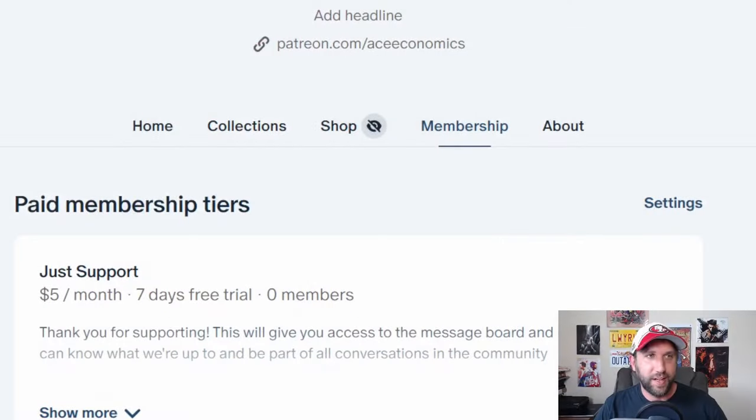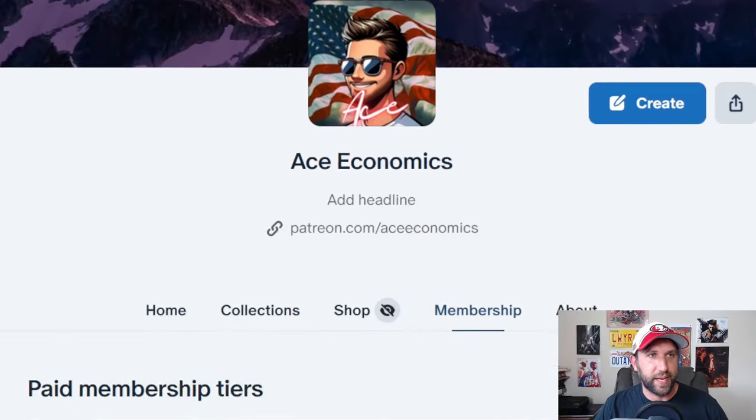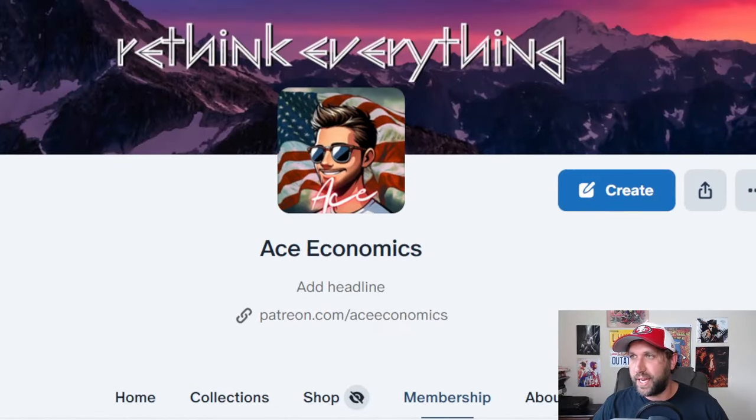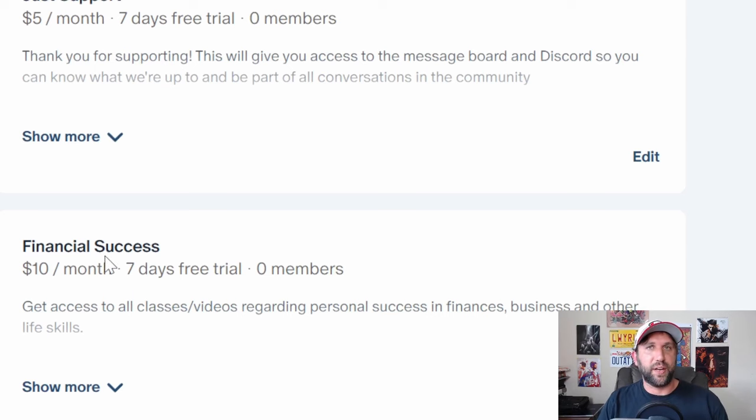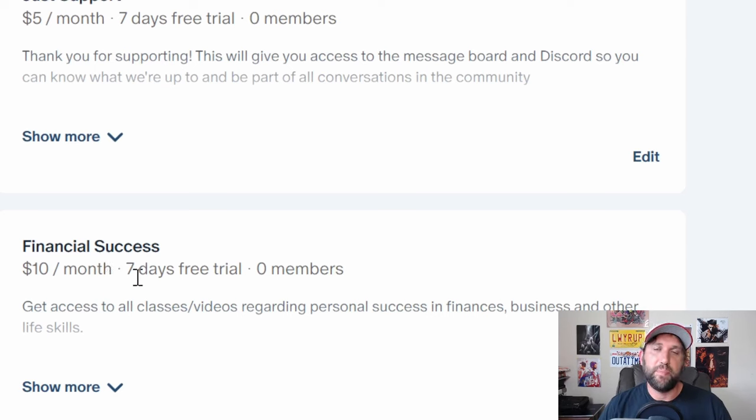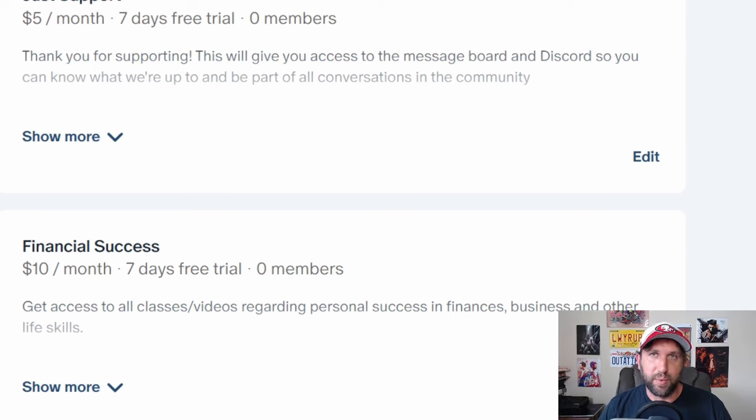A couple things. I have a deep dive class on financial success and wellness, which you're going to find right here. Financial success. In this class, we are going over the mindsets that hold you back from accruing more wealth,